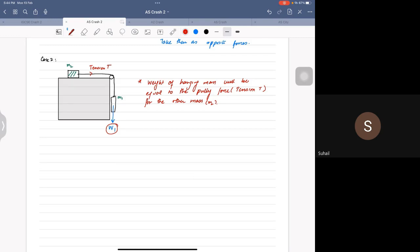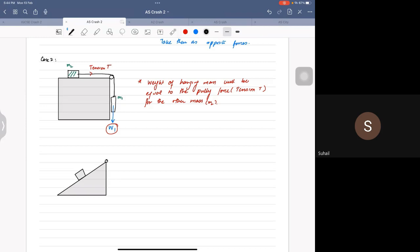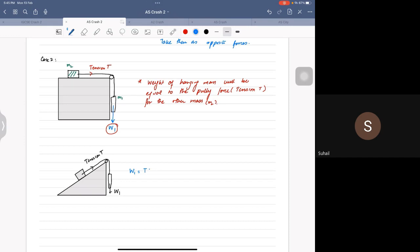One variation of this type of question is on a slope. All the slope rules I've taught you before still apply. There is a pulley, so think of it as a box. Whatever the tension here is, that's equal to W1 - the weight of the hanging mass. The same applies when it's on a slope.